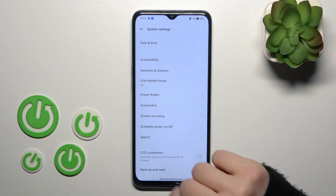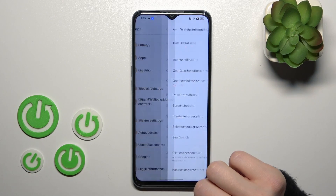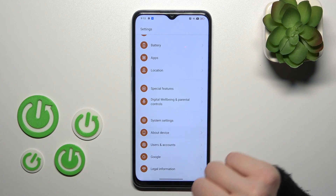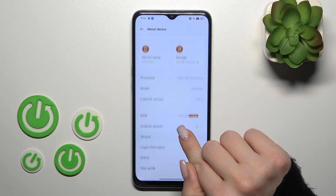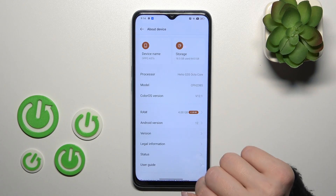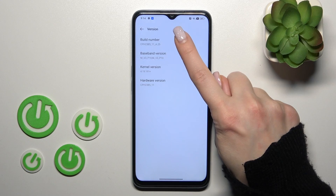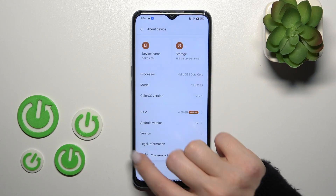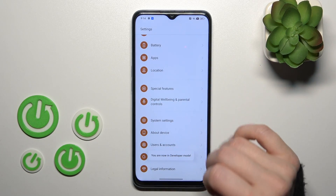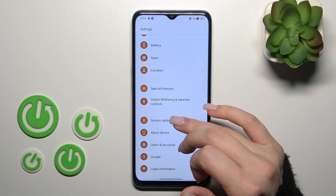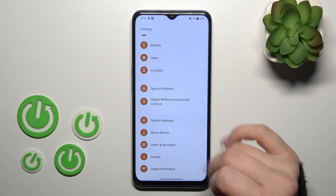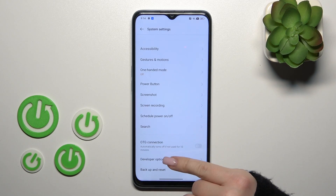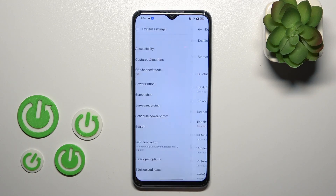Unfortunately, the developer mode is turned off. Now I'll just turn it on — I'll activate it. So now to find the developer mode, we should open System Settings and here we will see the Developer Options section.